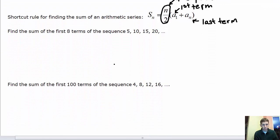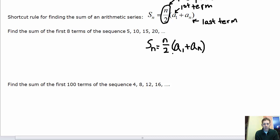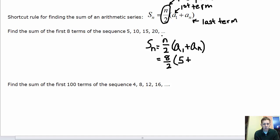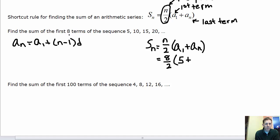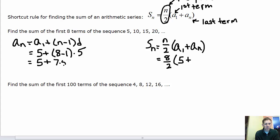Let's find the sum of the first 8 terms of the sequence 5, 10, 15, 20. Using S sub n equals n over 2 times (a sub 1 plus a sub n): there are 8 terms, so 8 over 2 gives 4 pairs. The first term is 5. To find the 8th term, use the explicit formula: a sub 8 equals 5 plus (8 minus 1) times 5. That gives 5 plus 35, which equals 40.